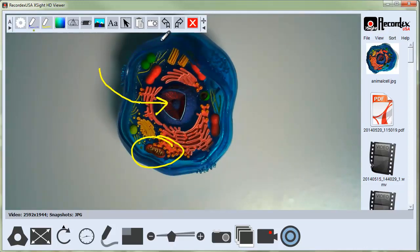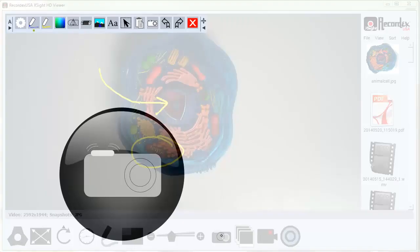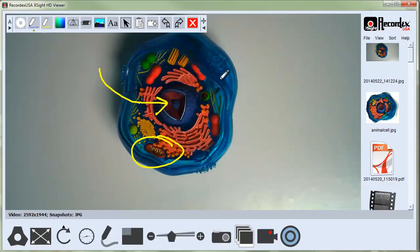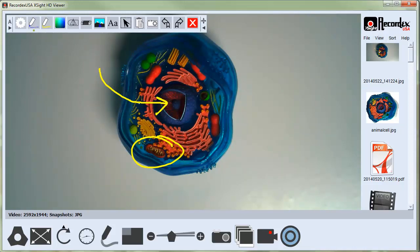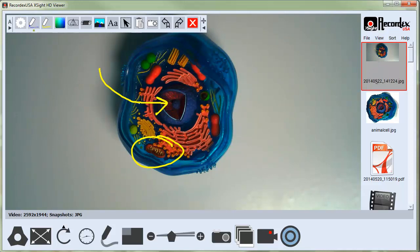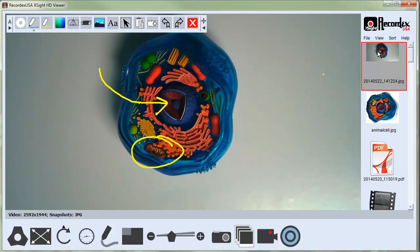If I want to take a picture of this, I just simply click the snapshot button. That will take a picture of the screen and place it over here in my sidebar. You can see now I have a saved image. I have it set to auto name so it just names it with the date and time stamp. The annotations are captured with the image when I take that snapshot.